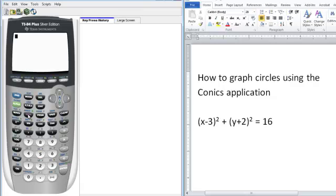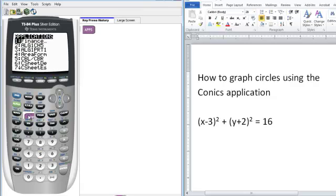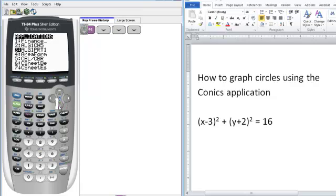The first place we want to go is under the apps button, and this will list for you all the applications that are on your calculator. We want CONIX, so you have the option of scrolling down until you see the CONIX application.